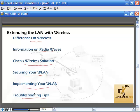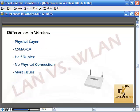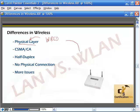Let's talk about some differences with wireless. Some things to consider as far as the differences in wireless communication versus the wired physical layer: there's no actual physical cable you plug into the box, so that's a big difference.